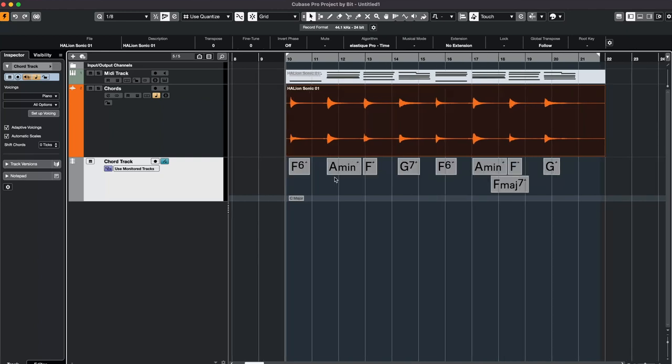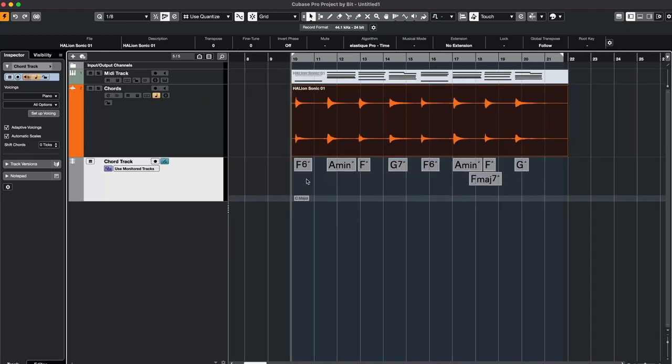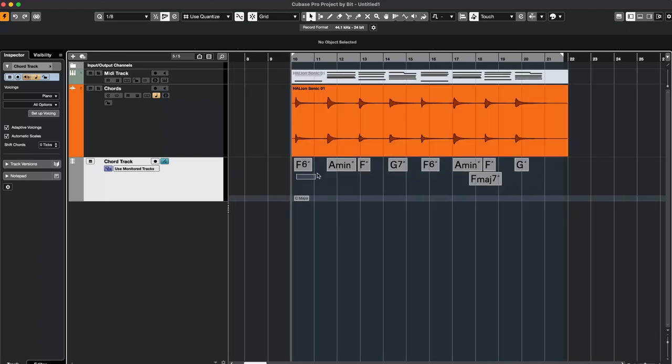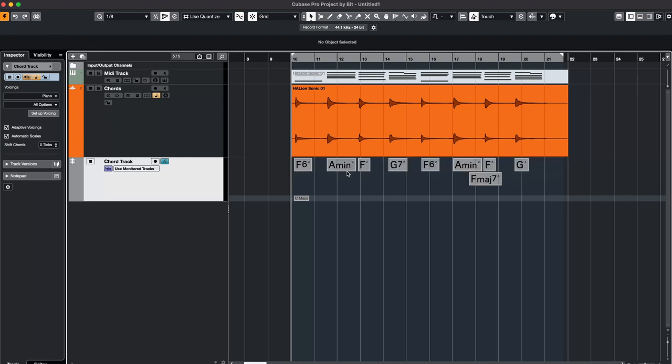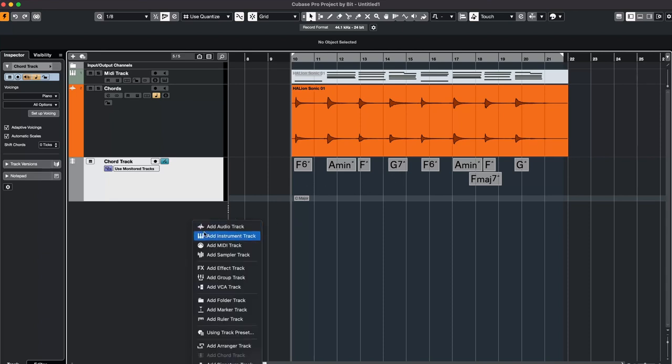Cubase will analyze what has been played and as you can see you now have the names of the chords: F6, Am, F, G7. And now if you later want to work with these chords in your project...